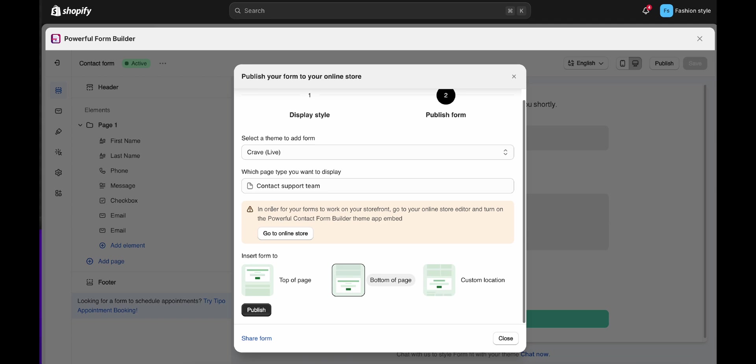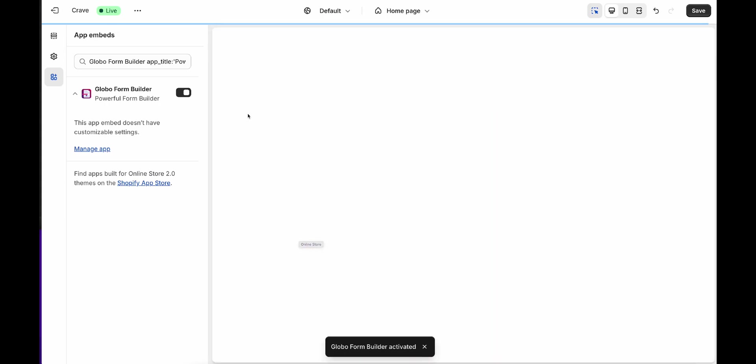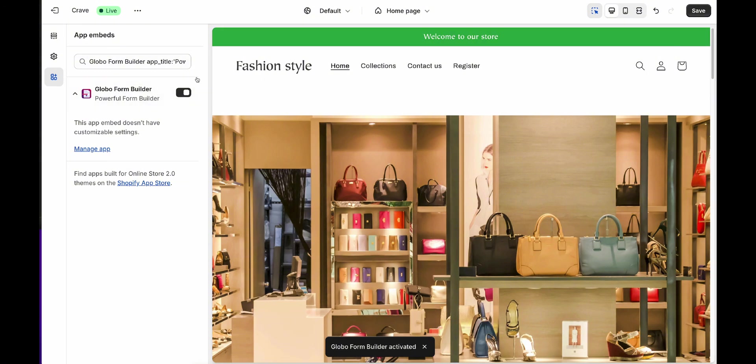In order for your forms to work on your storefront, please go to your theme editor and turn on the App Embed of the form app. Make sure the app embed is activated here.